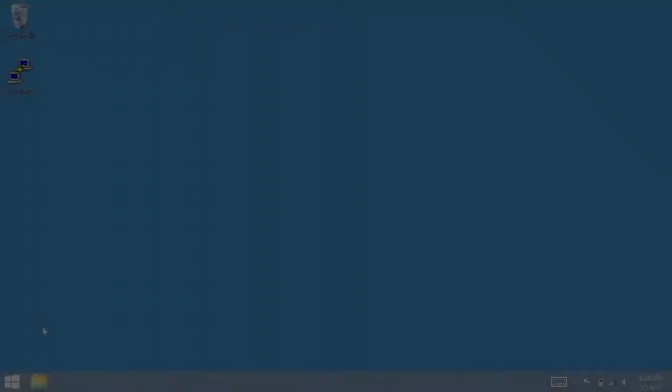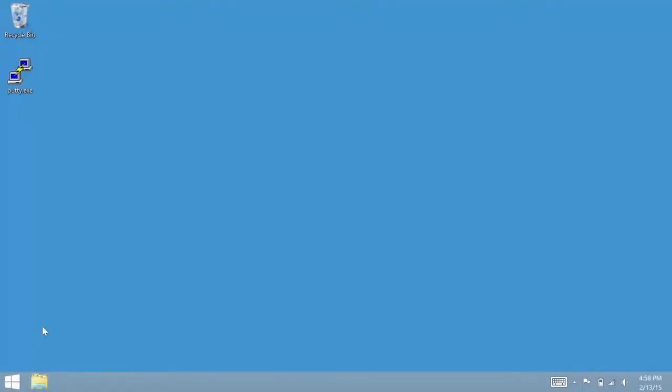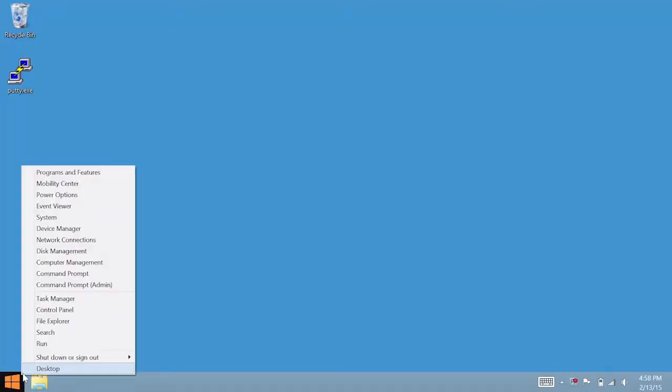After the Intel Edison drivers have been installed, you will need to configure a network adapter with a static IP address. On Windows 8, the quickest way to edit your computer's network connections is to right-click on the Start menu button, then select Network Connections.